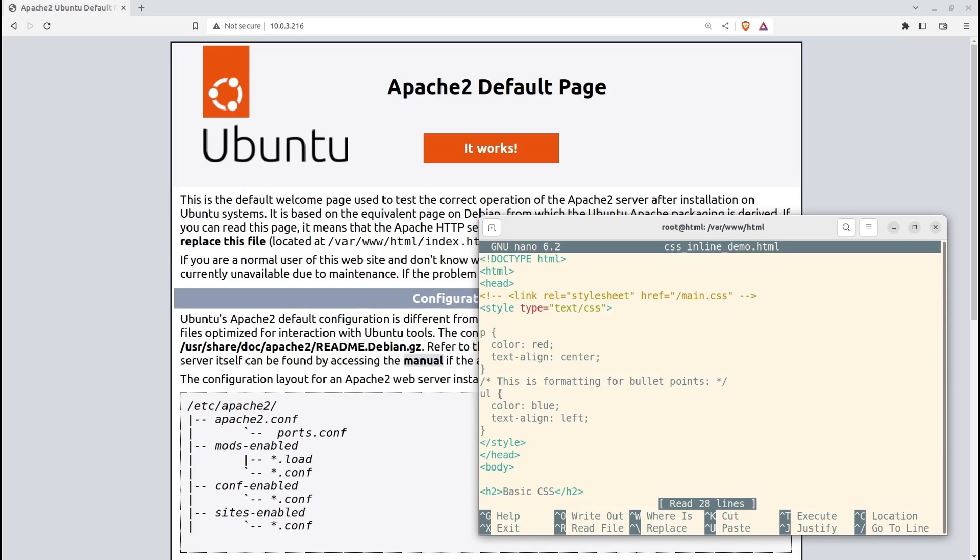Notice also how we can refer to colors by name. We'll see more examples of that later. But be aware that you can also identify colors by their hexadecimal codes.